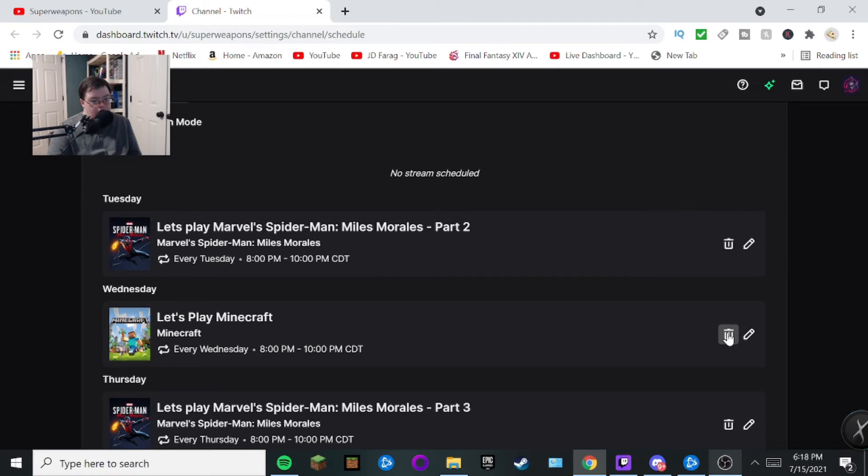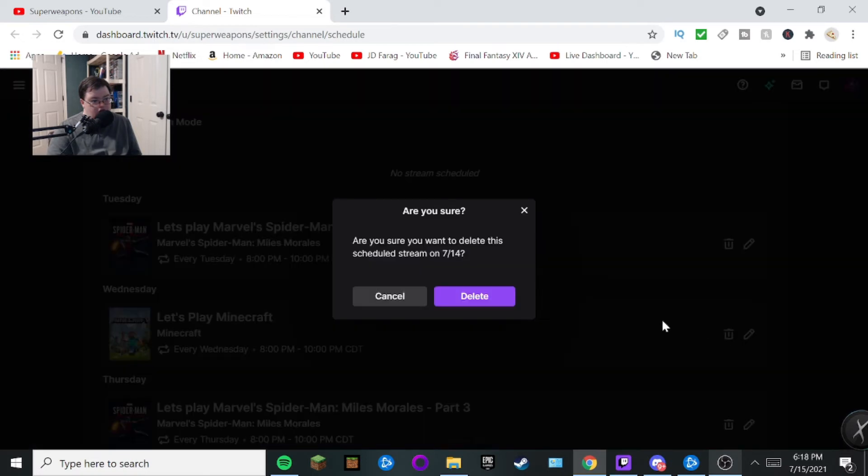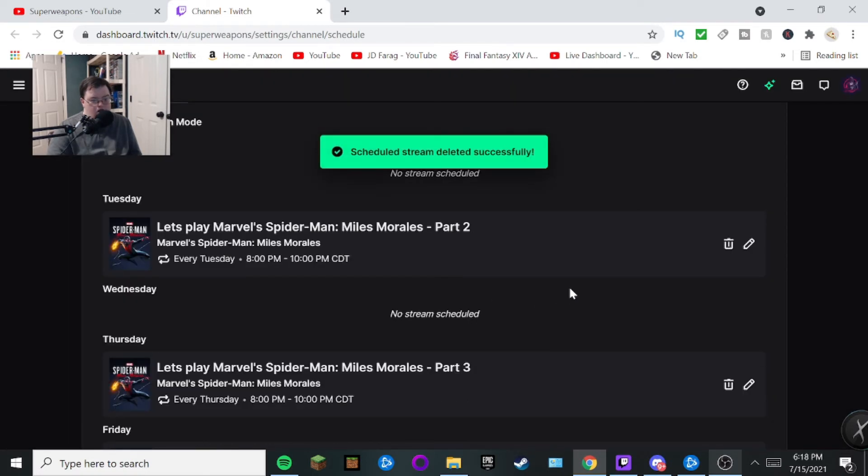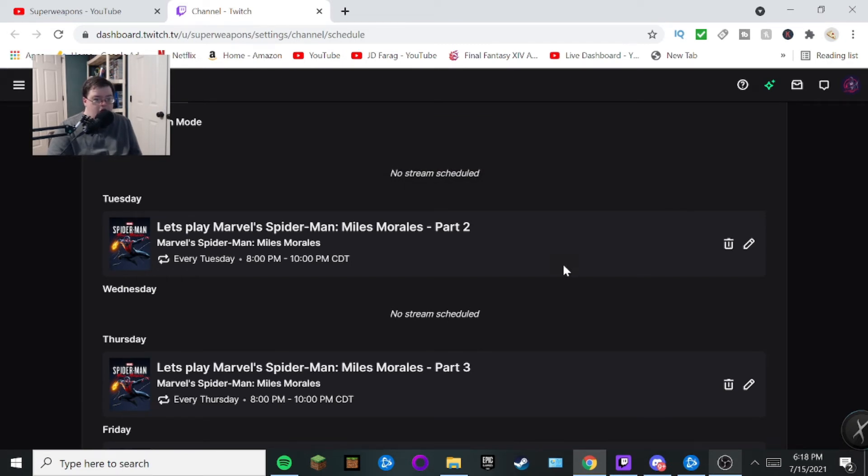Now if you want to remove your stream schedule, all you have to do is basically hit this delete button right here. You just gotta trash it and then you can always delete it just like that. And there you go.